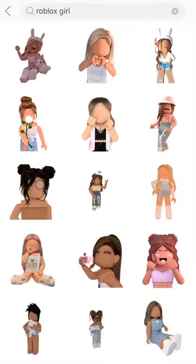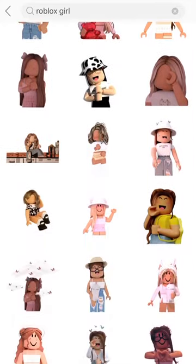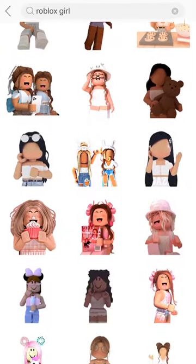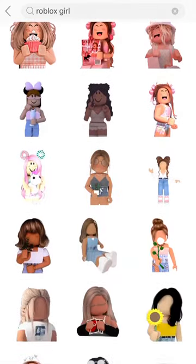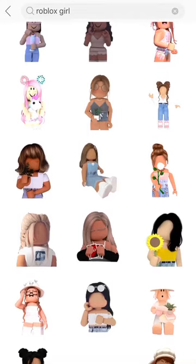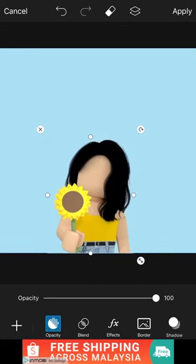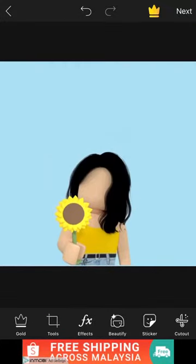There are so many nice choices. You can choose like anything you want, anything you like. I like this sunflower. When you're done, you can make it a little bigger, then press apply.